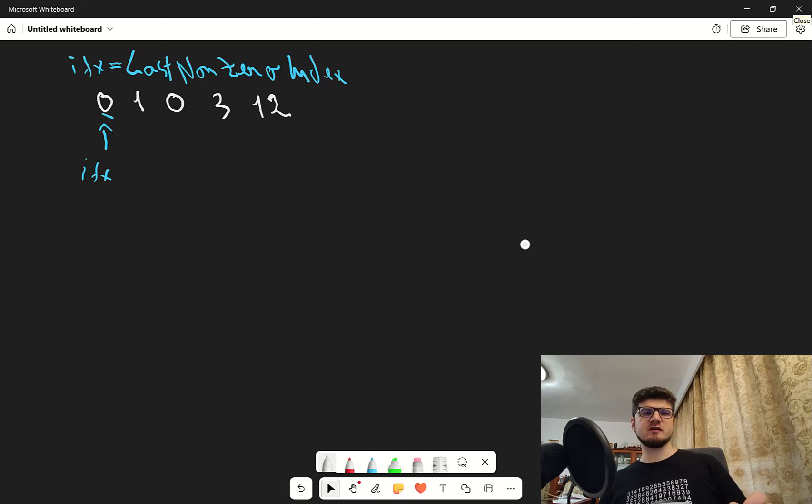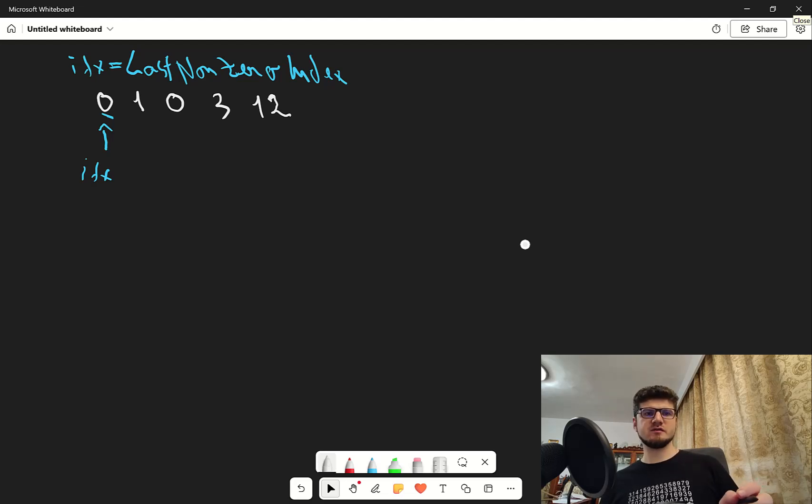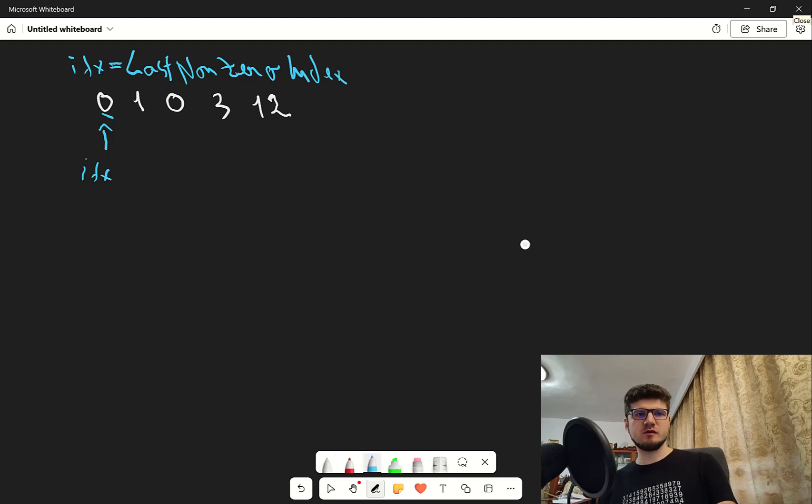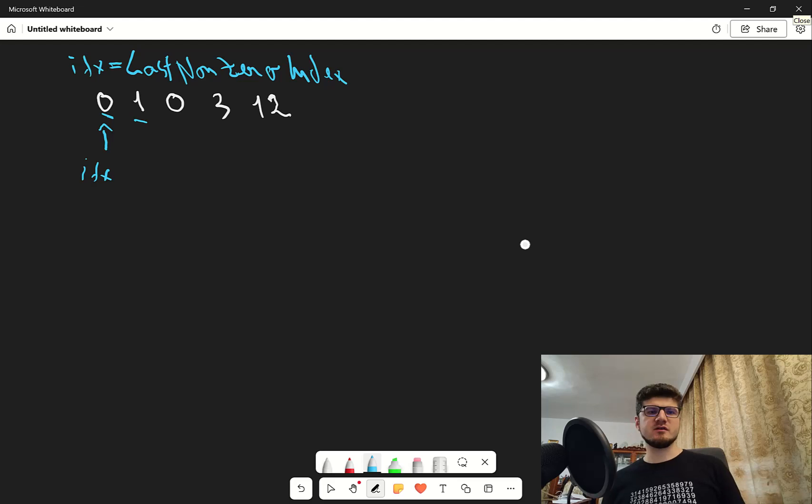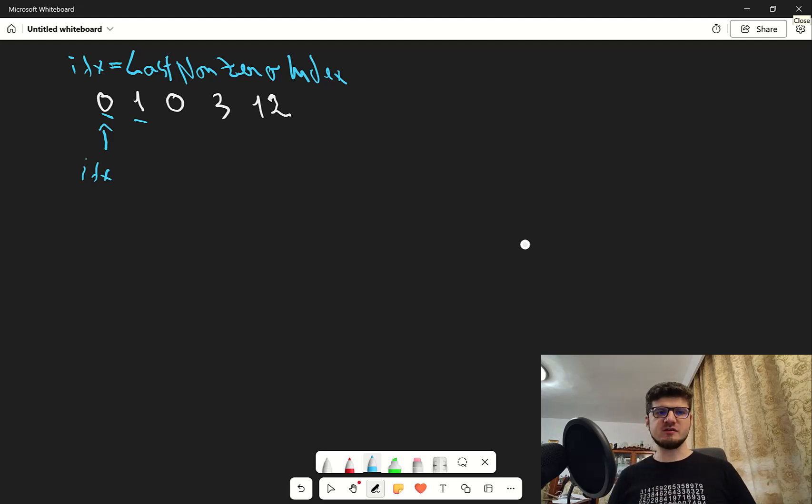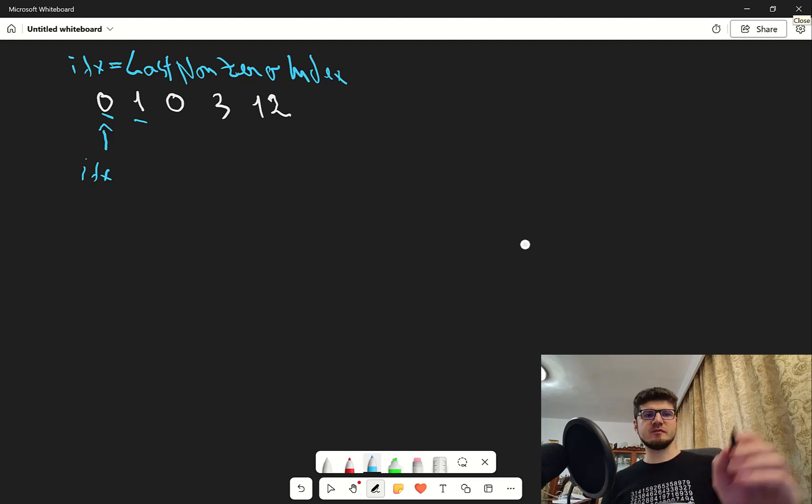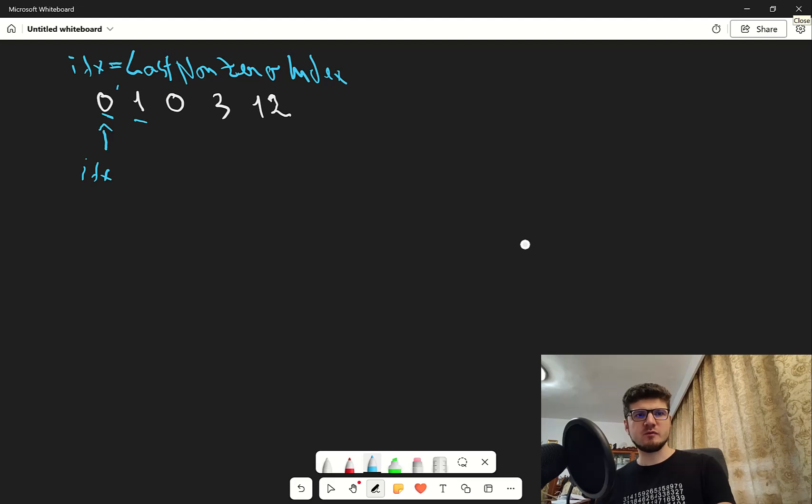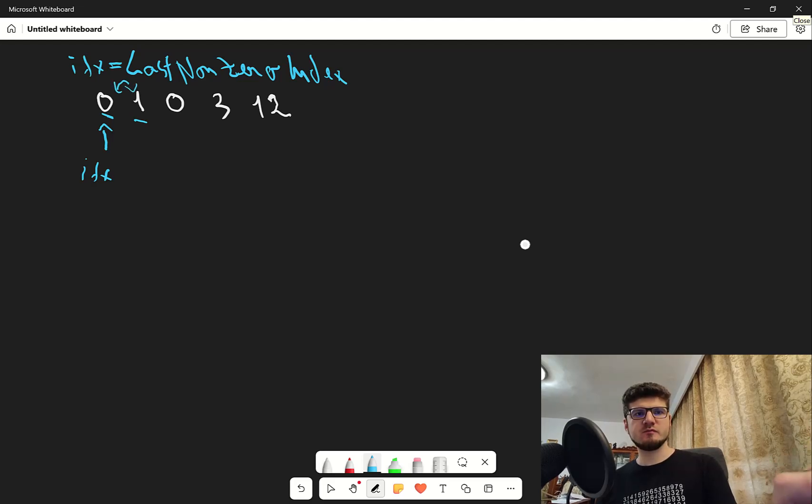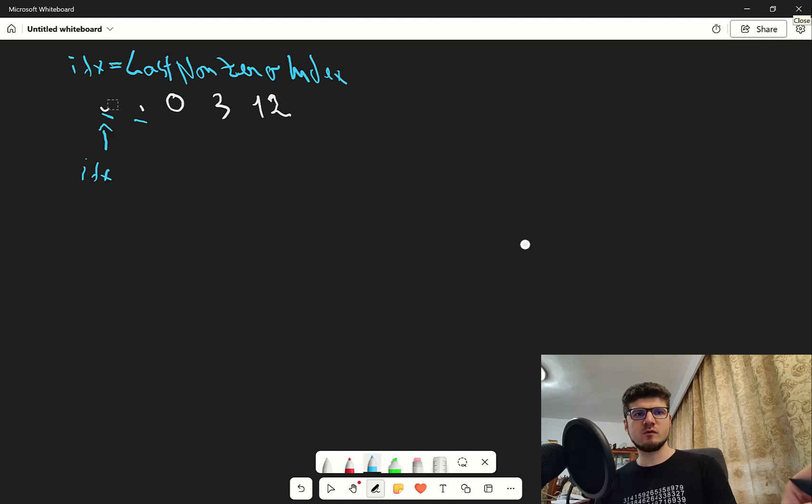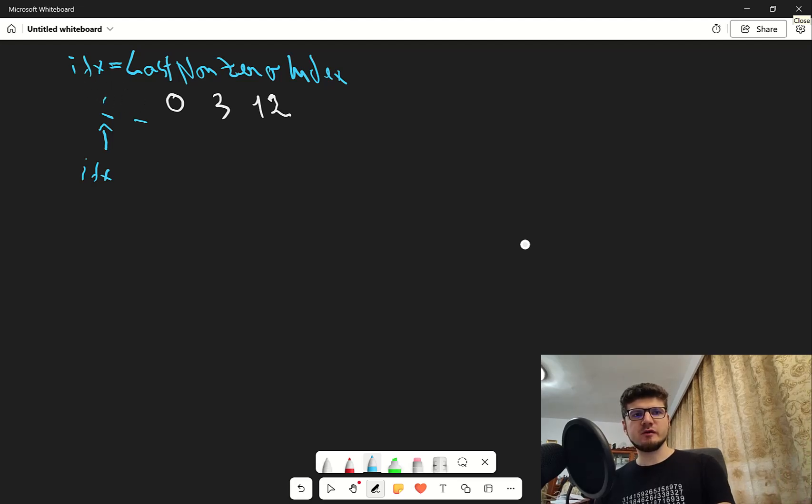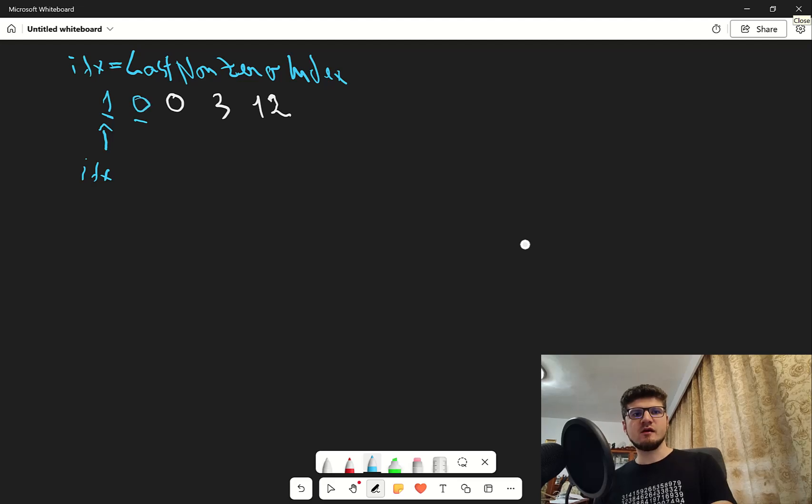So then we check. Is the numbers of i different to zero? No, it isn't. So then we go to the next position. Go to position one. And we check. Is one different than zero? Yes, it is. So we swap. We swap zero and one. And they're going to be one and zero. And then we increment our index.